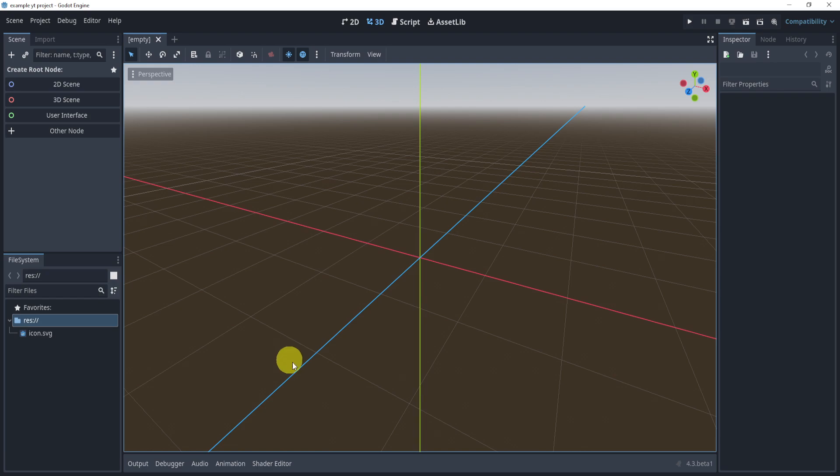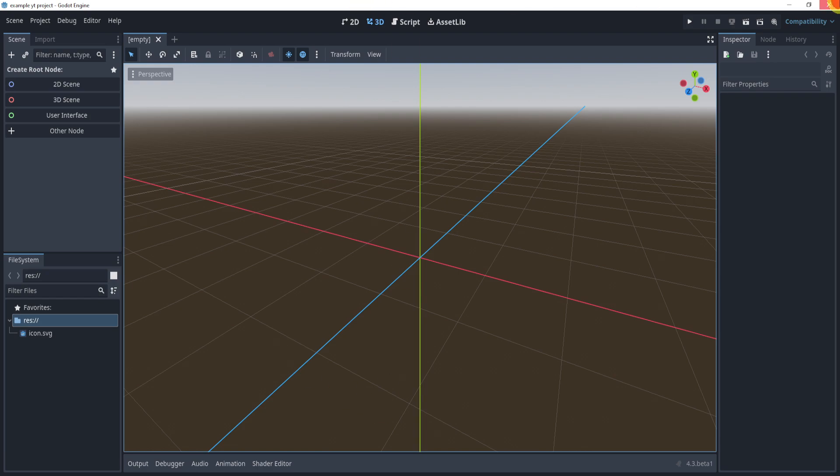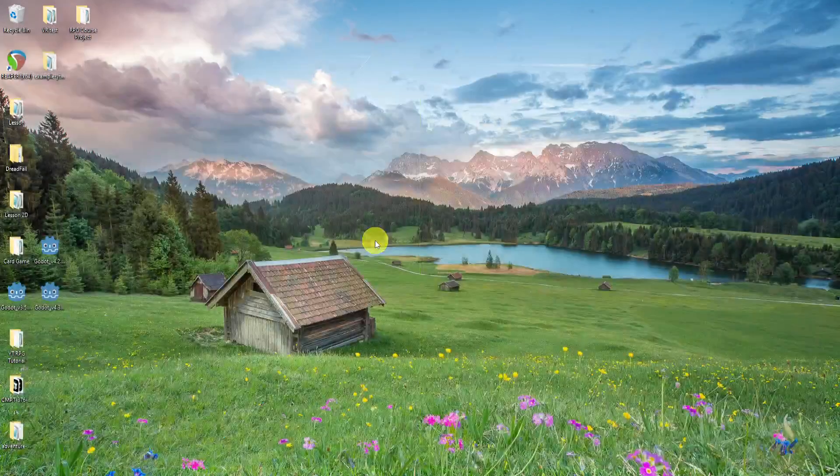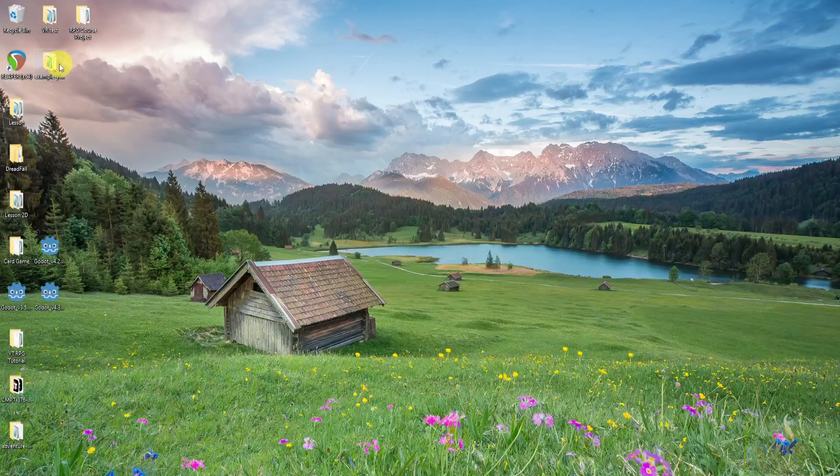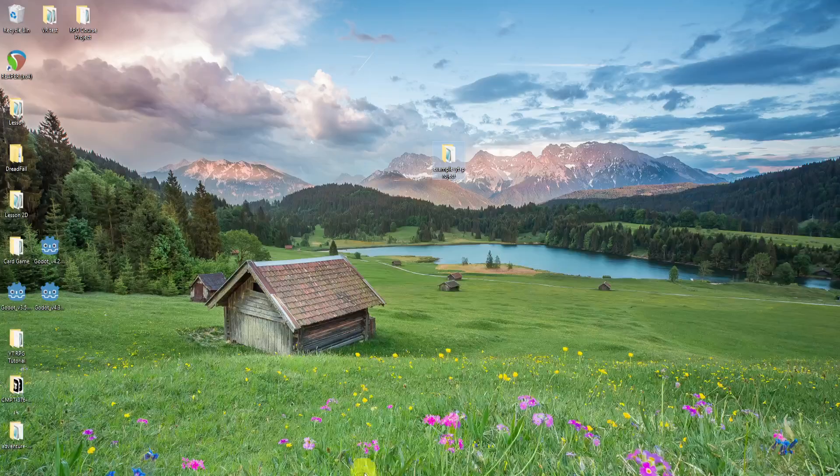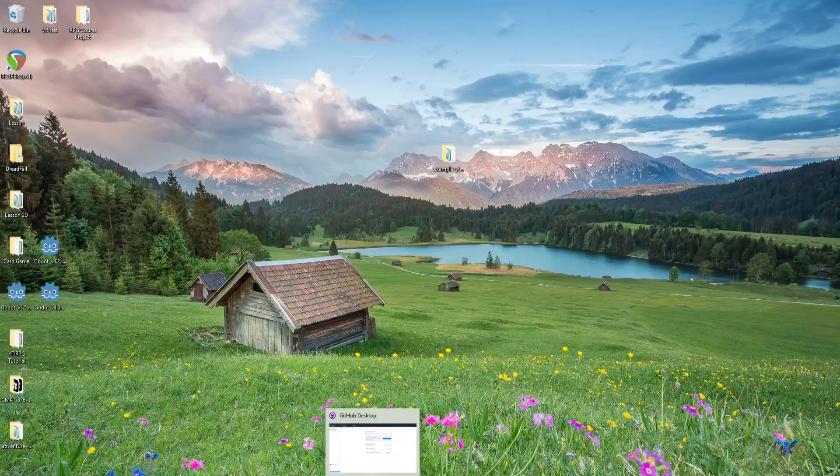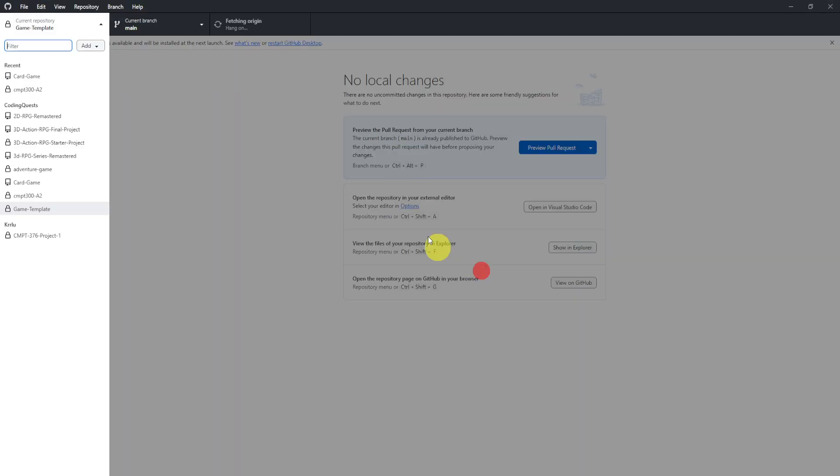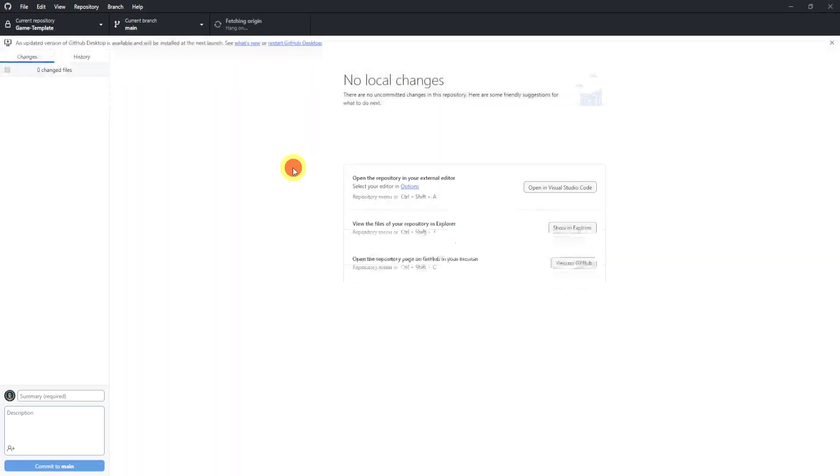Once this has created, we'll close this because we don't really need it right now. Here is our file right here. What we'll do is we'll open up GitHub. Do make sure you install this. It's relatively easy to install, just find it on their website and install it.